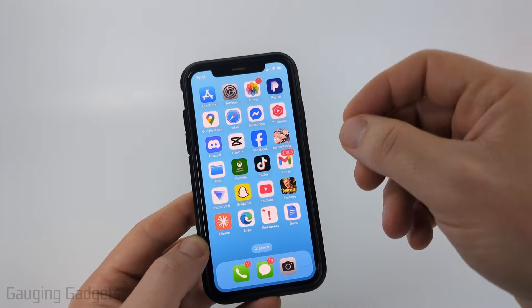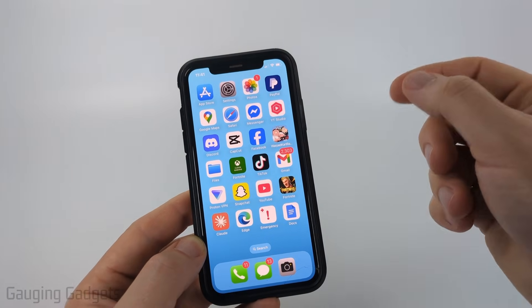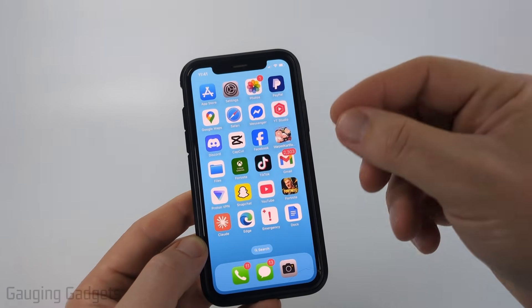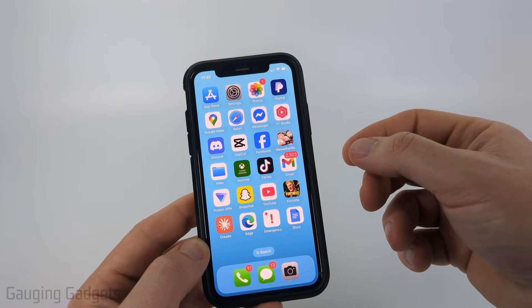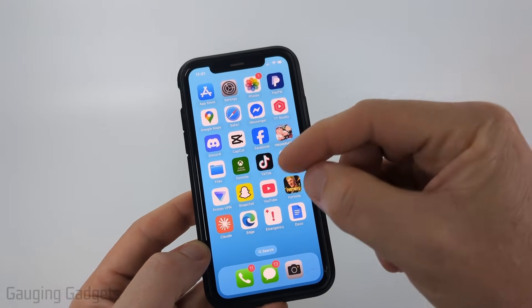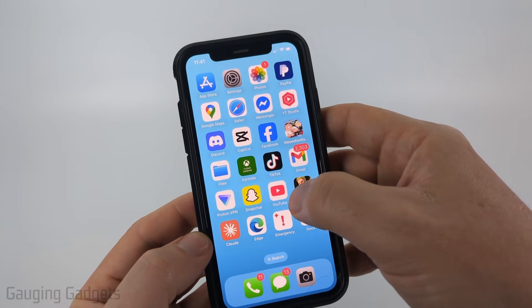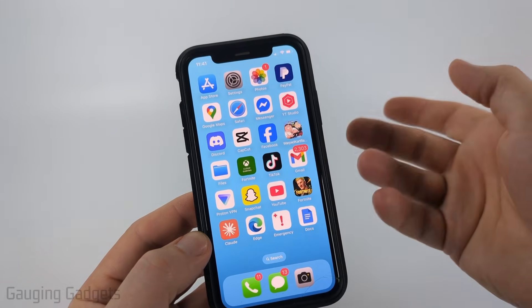Now, if for some reason after updating YouTube in the App Store or Google Play Store you're not getting the latest features, the next thing we can do is first on our iPhone, uninstall the YouTube app and then reinstall it.